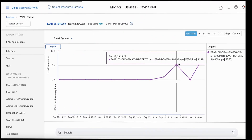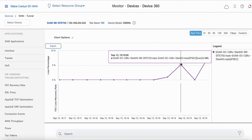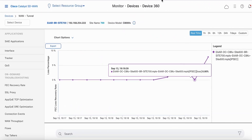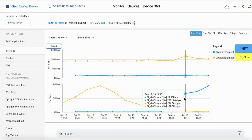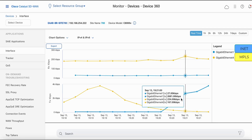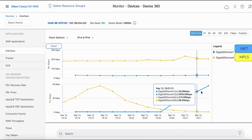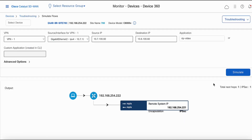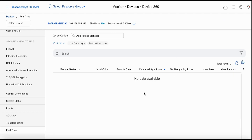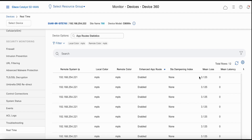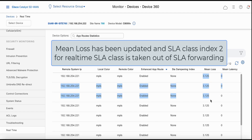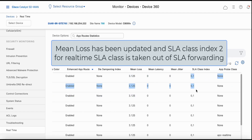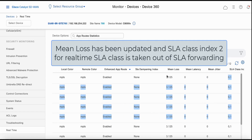Let's look at SD-WAN manager. As expected, the loss spiked up to 5%. In real-time you can see that the traffic moved over to the INET T-Lock, which is Gigabit Ethernet 1. If you look at simulate flows, the traffic switched over to the public internet. Monitoring app route statistics, you can see that the mean loss has been updated and class index 2 is now out of SLA forwarding.